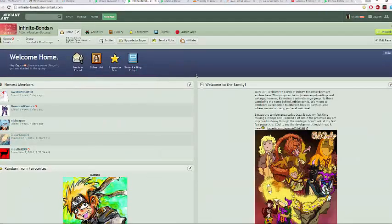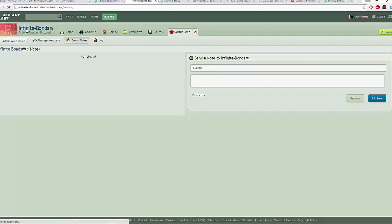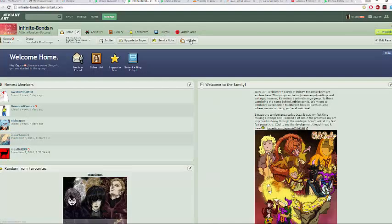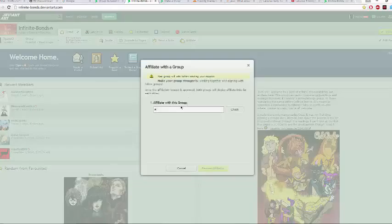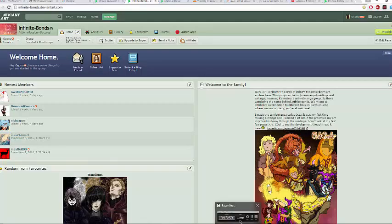I think I've pretty much covered everything. If you want to send a note to a person from the group's perspective, you can come here to do that. If you want to send an affiliation request to another group, you just type in the group's name, they check it, and you send the request. That's pretty much it for making a group — if this video helped you, please leave a like, comment, and subscribe. I'll see you guys later with another video coming soon.